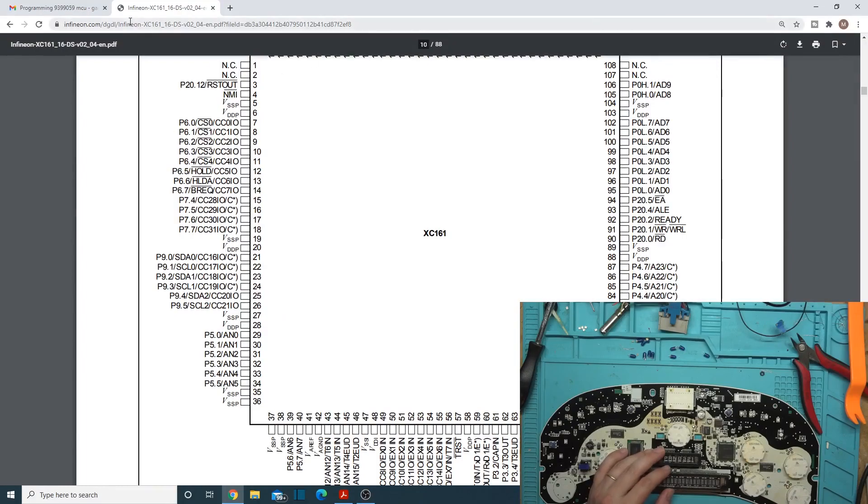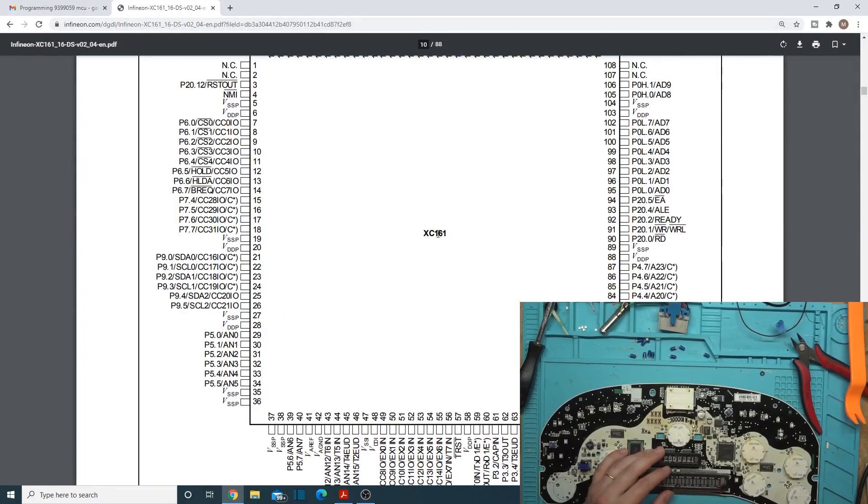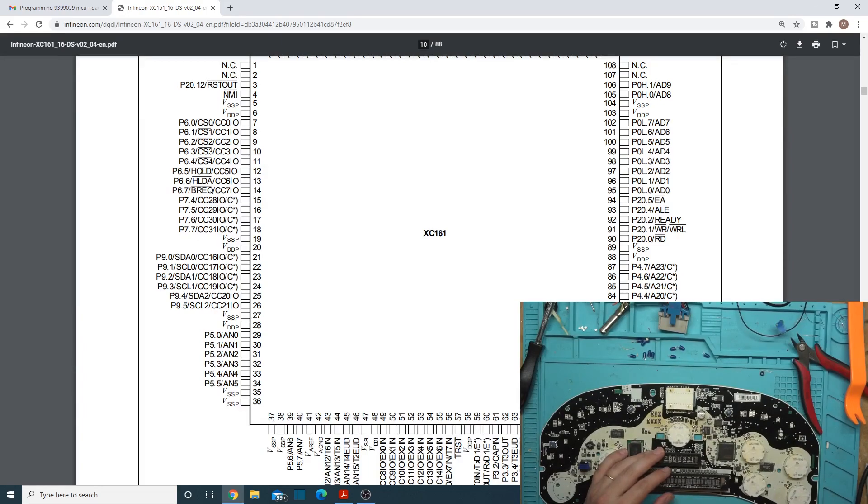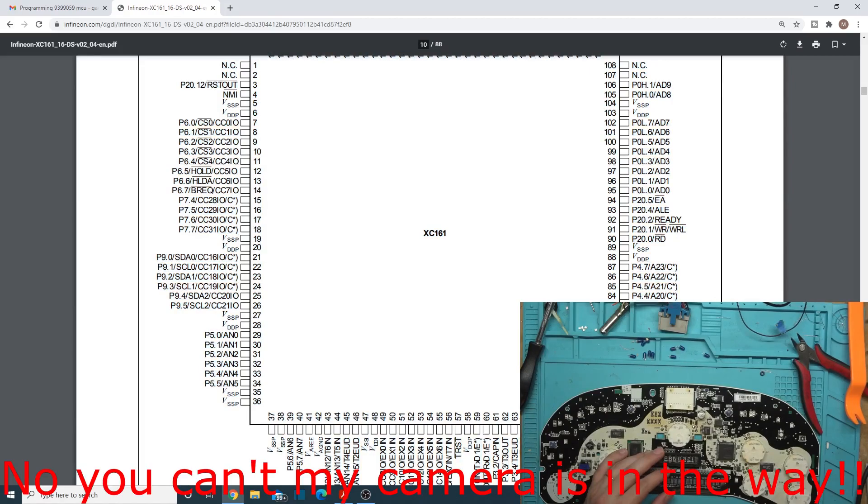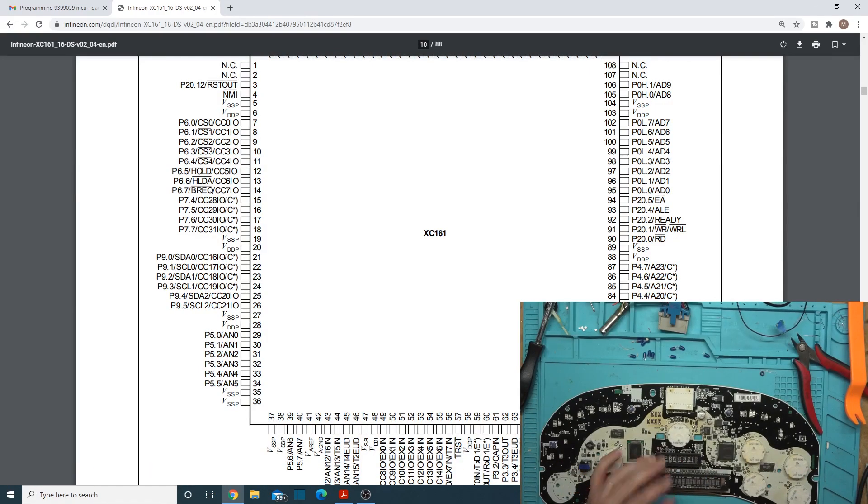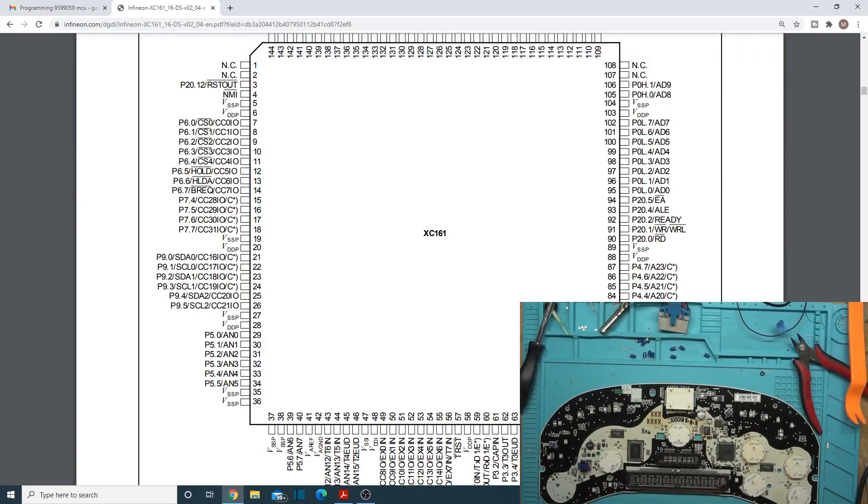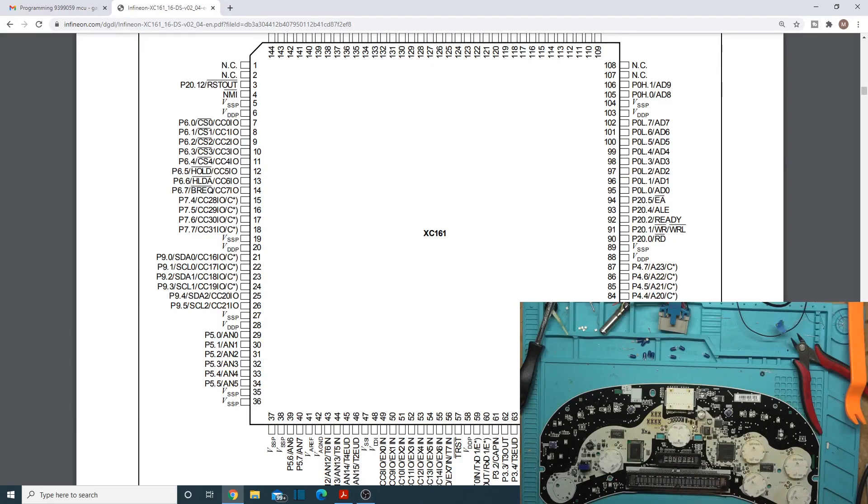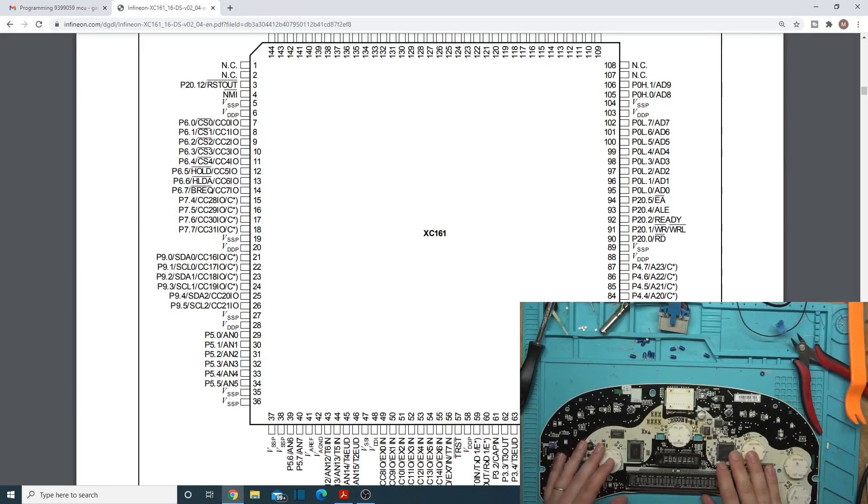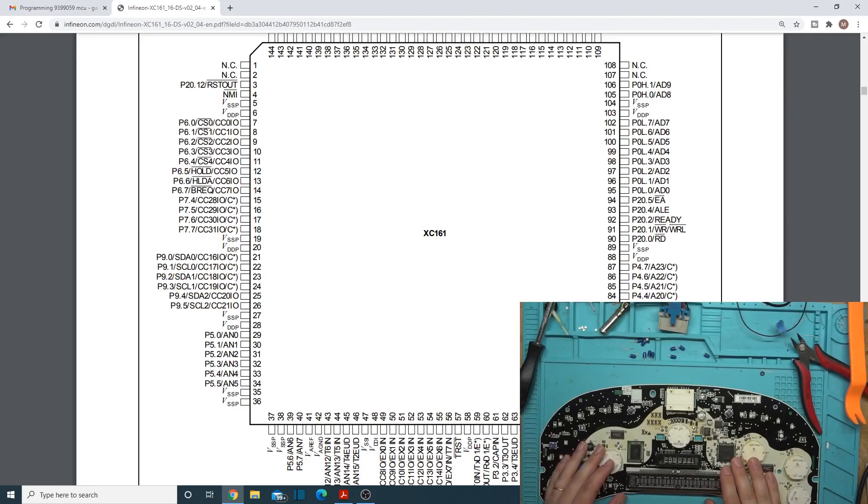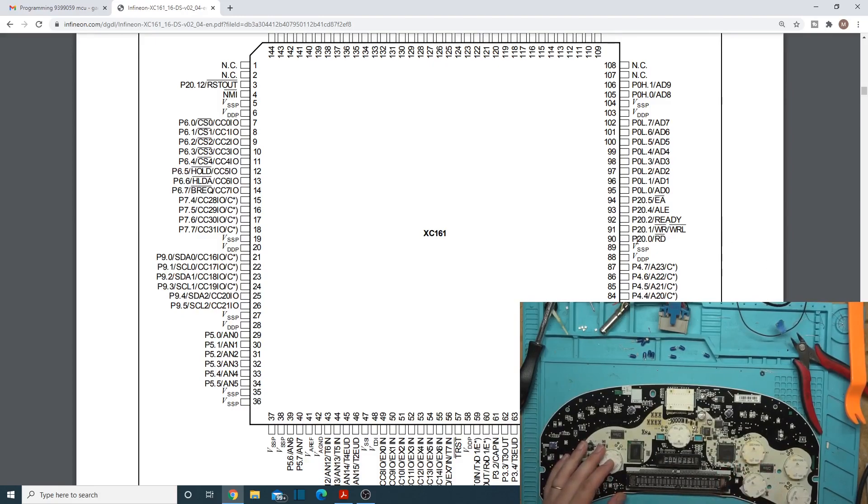So here I'm in the data sheet that's off Infineon's website for the XC161, and you'll see here a TCK, TDI, TDO, and TMS. Well, that tells you this thing has JTAG because those are the JTAG ones. So those are really the four pins you need to get. Well, you also need ground and a voltage reference with most of the tools.